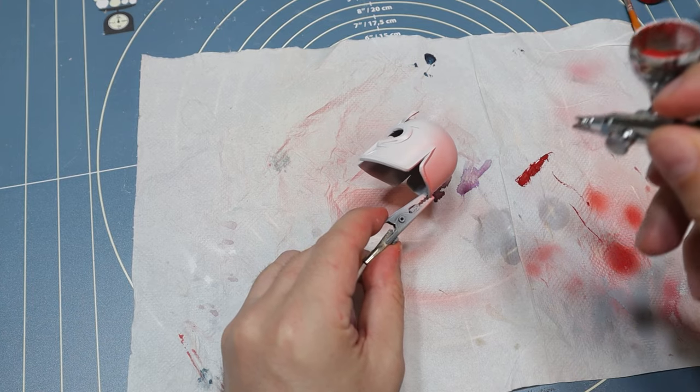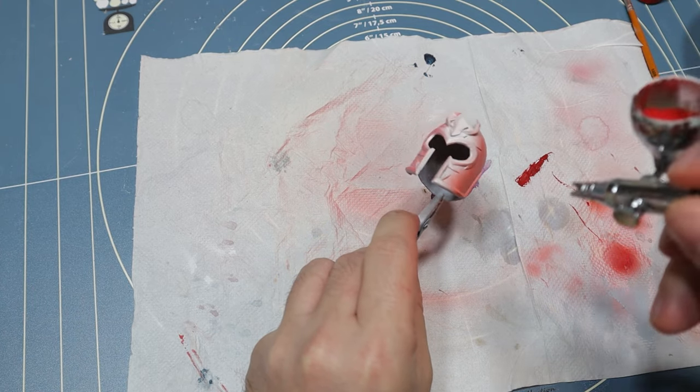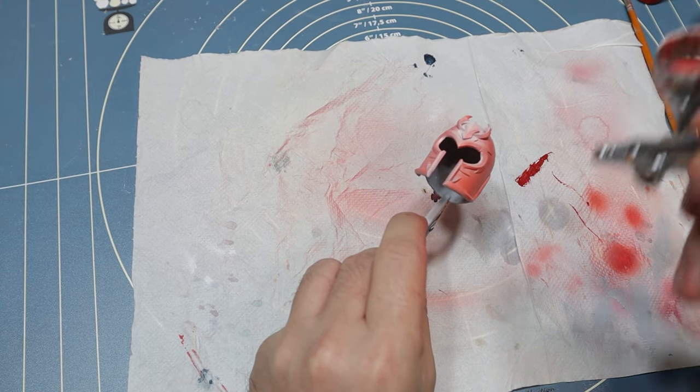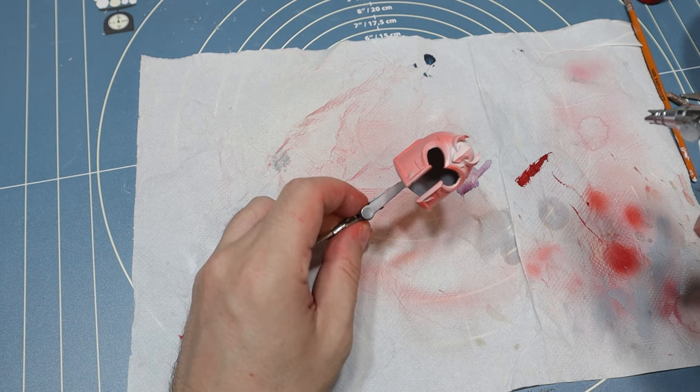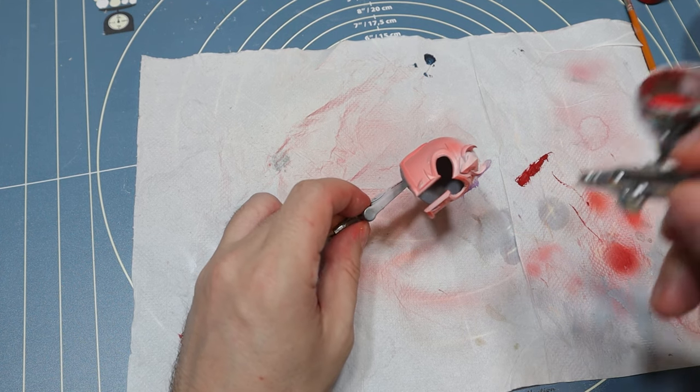However, this is not always possible and some parts require to be painted with an airbrush nevertheless.